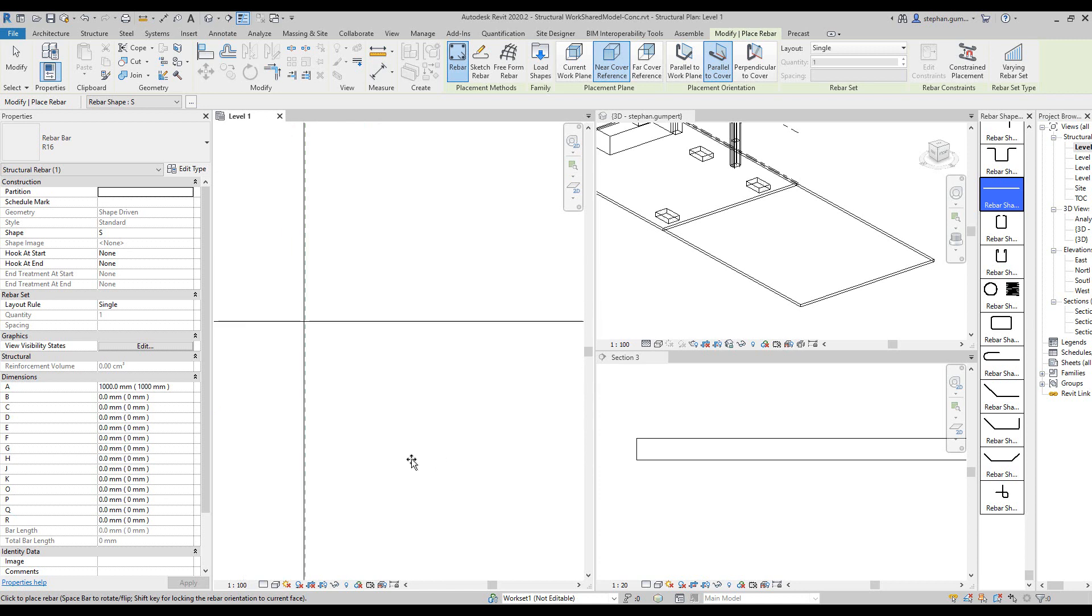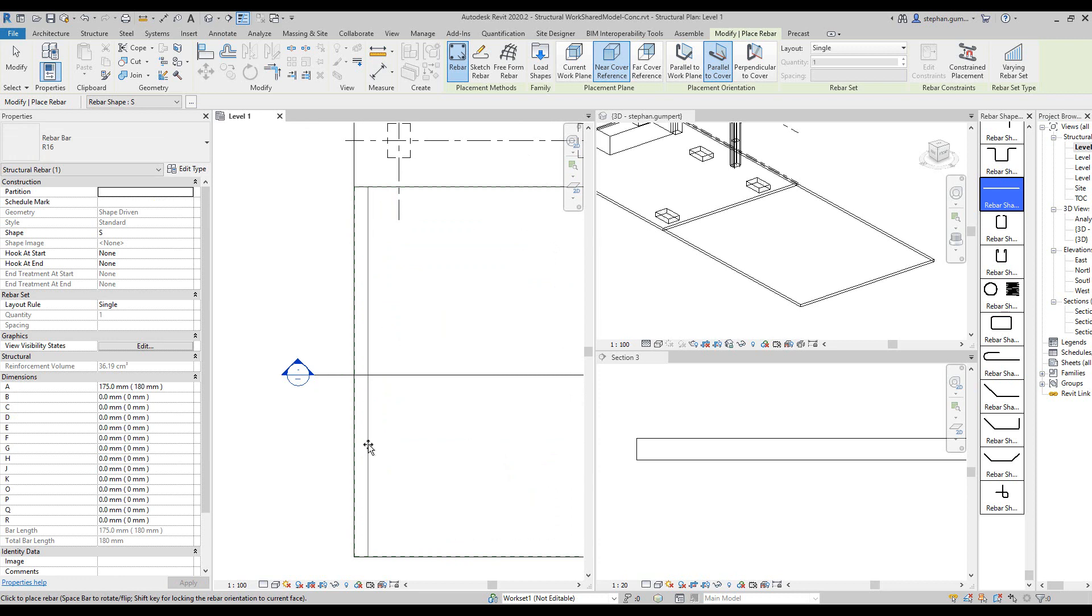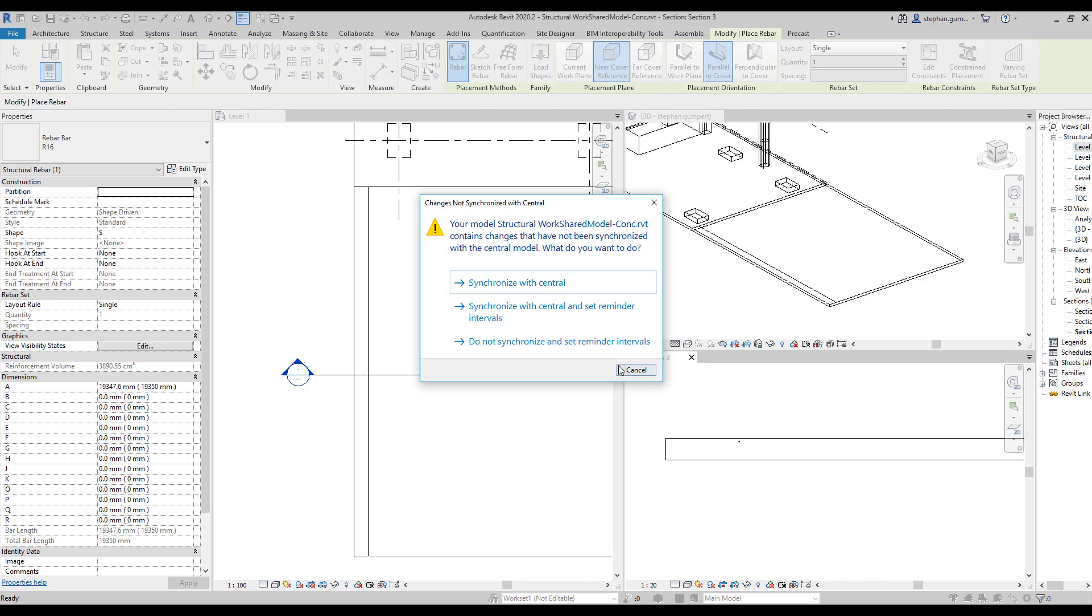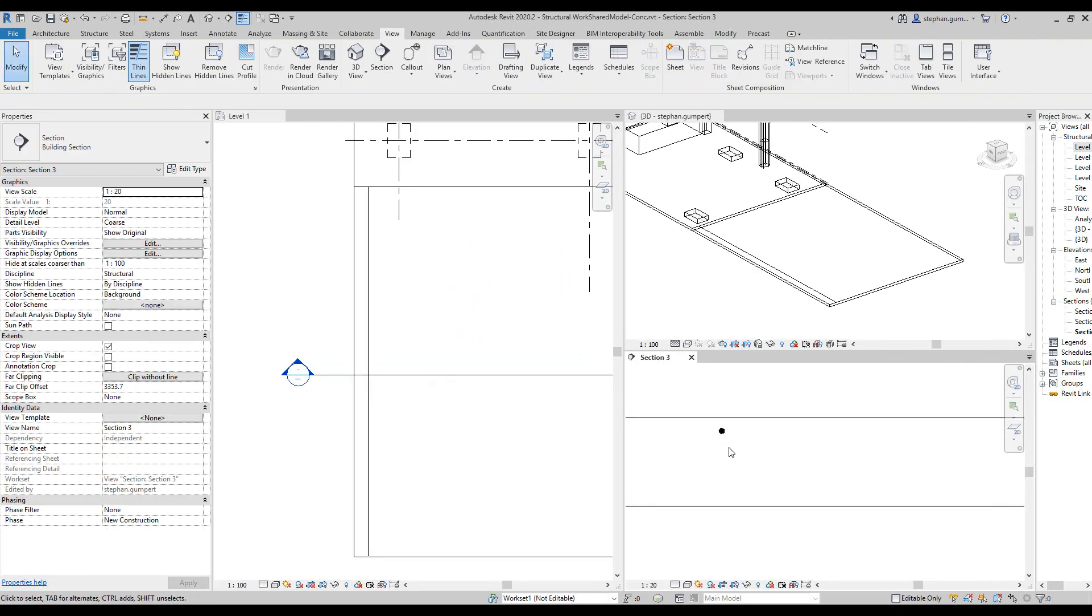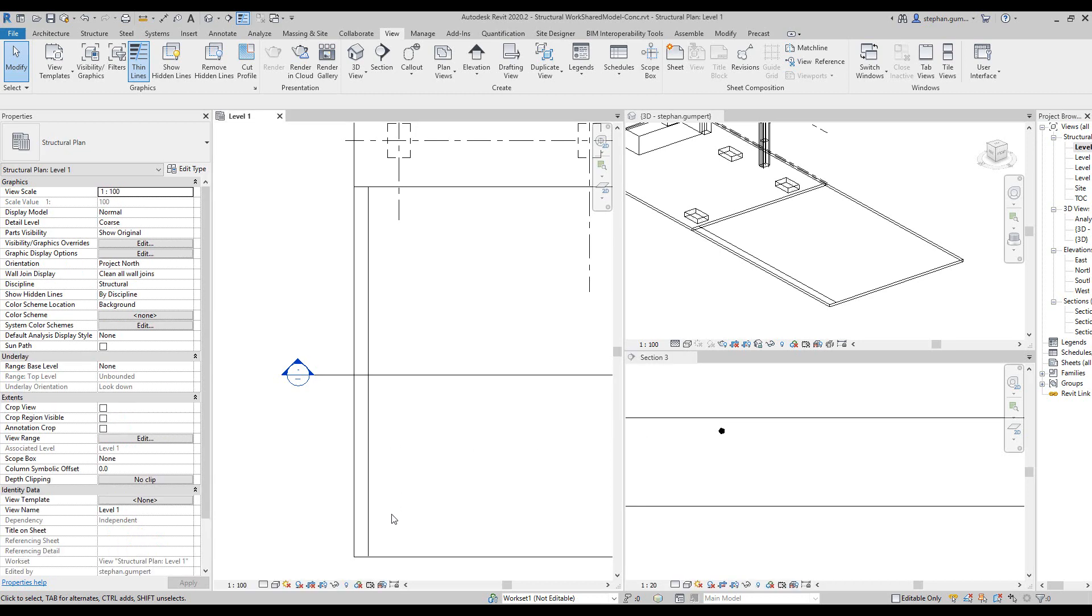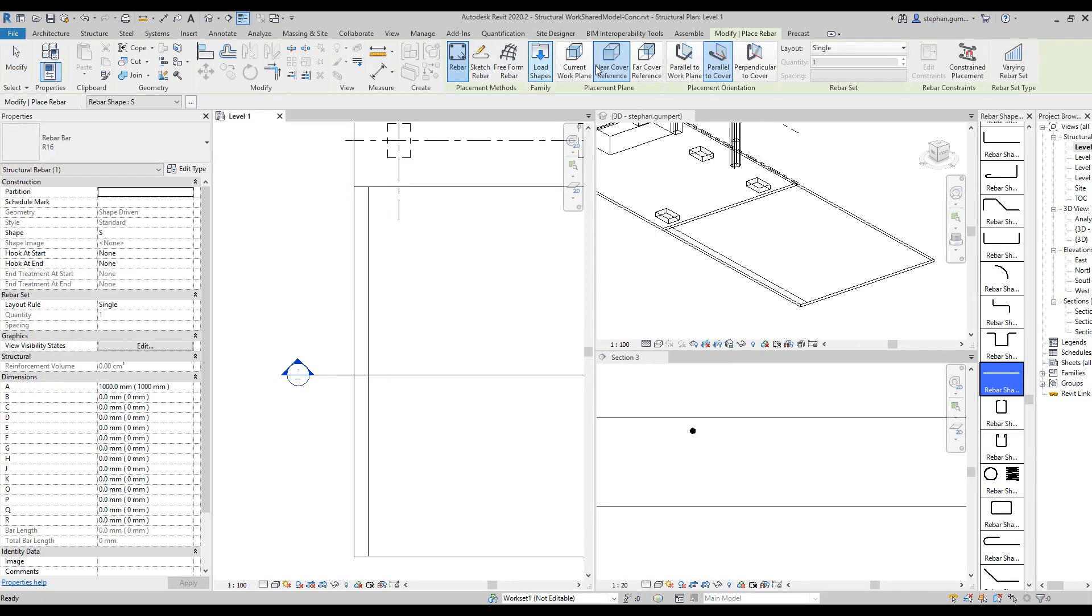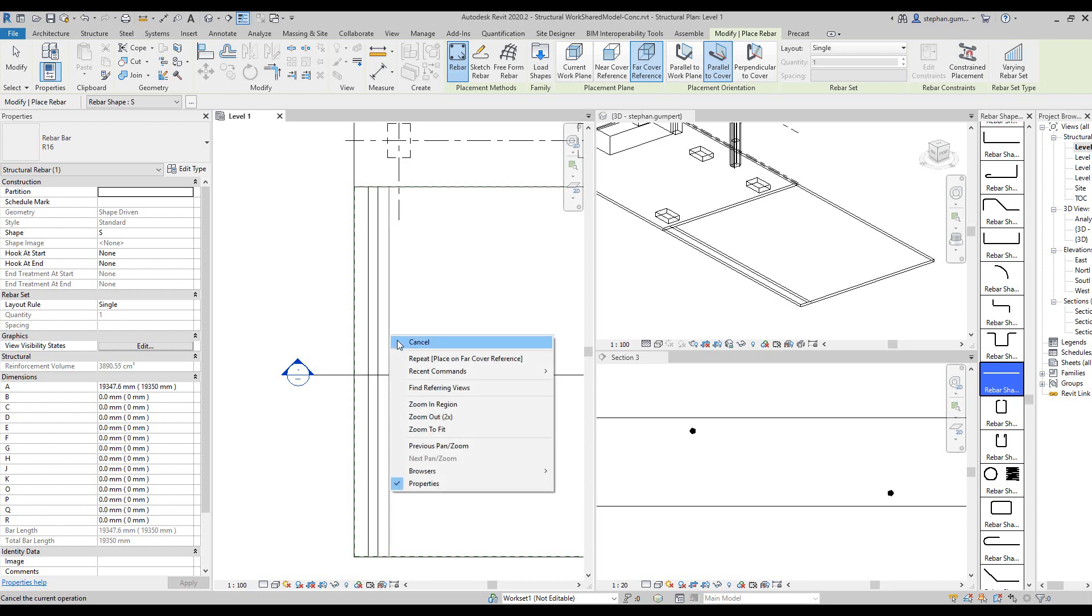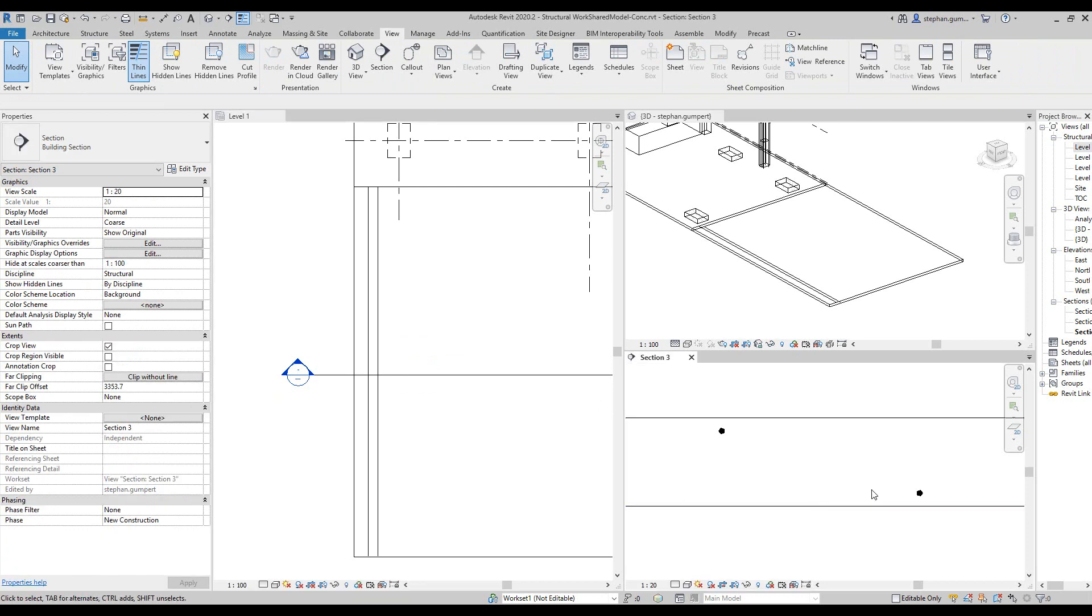Again, in this particular case, the space bar allows me to toggle that. Now, remembering that I've placed the rebar on the near cover face, so in my level 1 floor plan here, where I've got my slab sitting at that level, I've placed the rebar, and you can see over here, it's placed the rebar on the near side cover. If I place the rebar again, instead of using near side cover and use the far side cover this time, again, space bar, place the rebar, you can see it's placed it on the other side. This is important to remember, because when you place the rebar, then you can determine whether you're placing on the top plane of the slab, or the bottom plane of the slab.